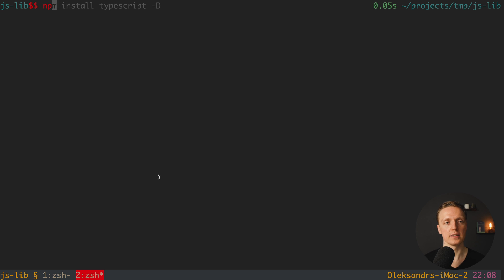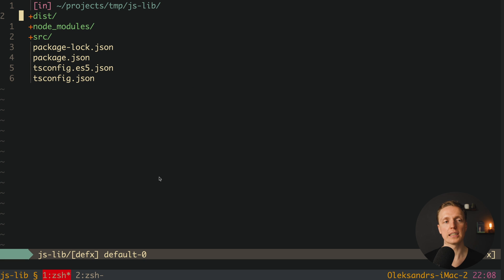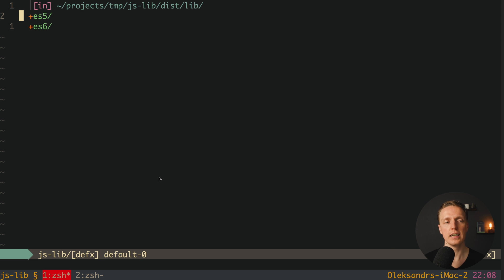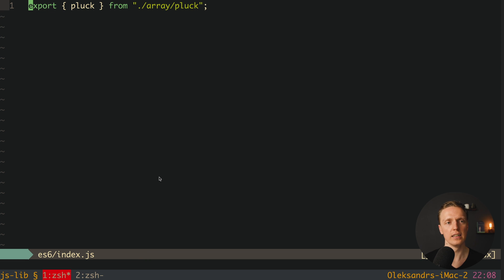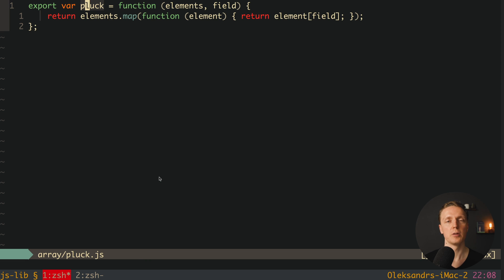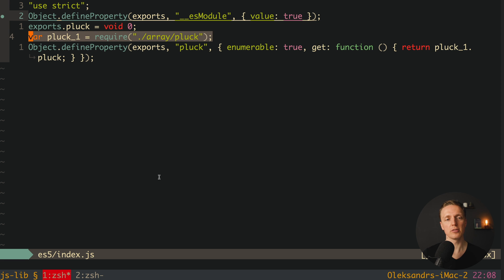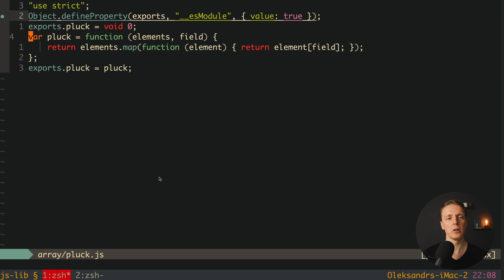Now let's try this command: npm run compile. It took some time but now it's ready. We now have a dist folder, and inside a lib folder with two additional folders — ECMAScript6 and ECMAScript5. Inside ECMAScript6 we have index.js which just exports plug, and inside array we have plug.js — successfully transpiled. Inside ECMAScript5, the index.js contains require — which means this module is prepared for CommonJS. And inside array we can see our transpiled plain JavaScript code without TypeScript.